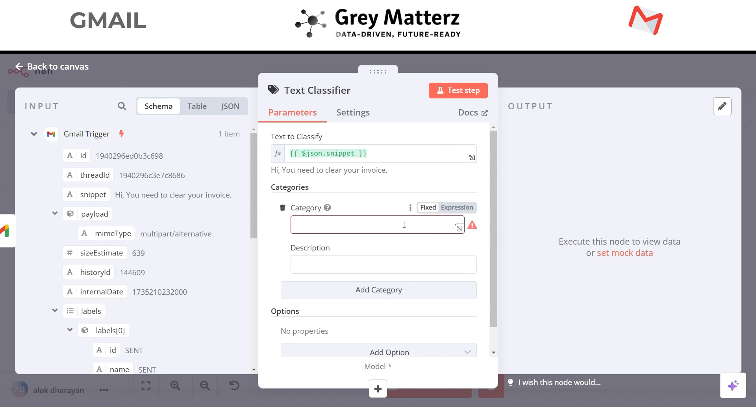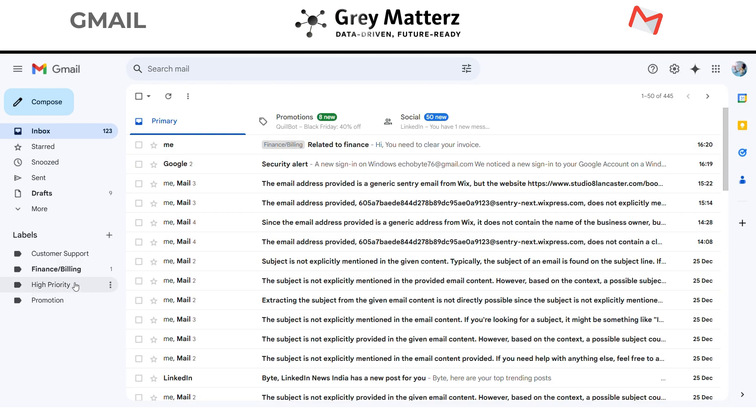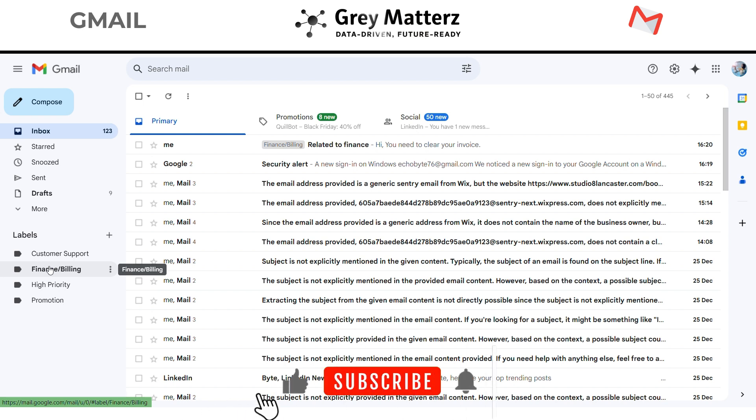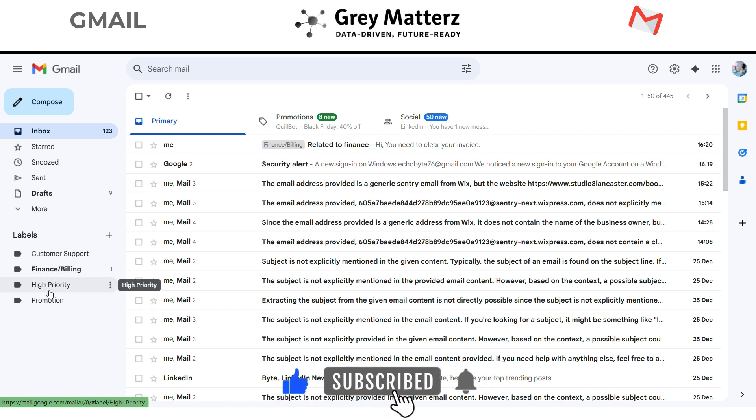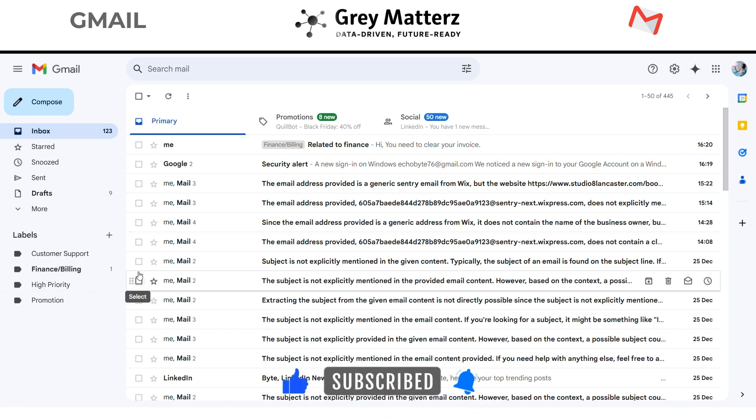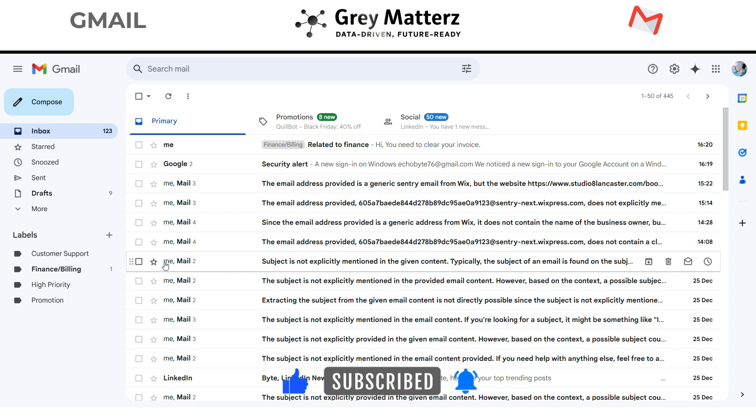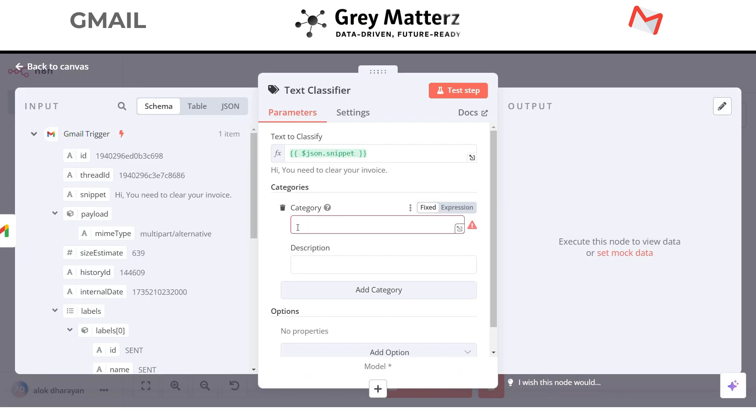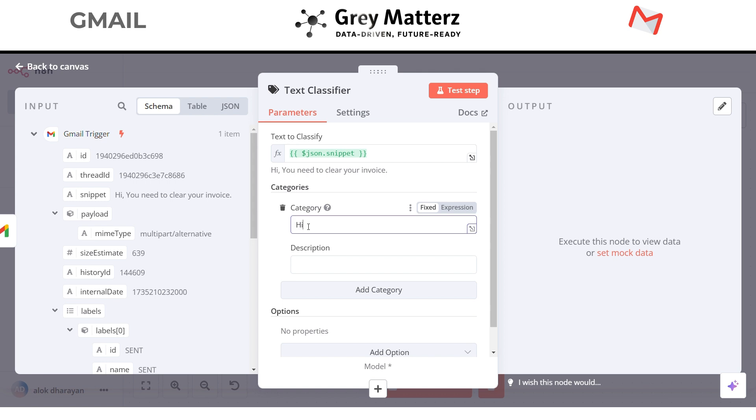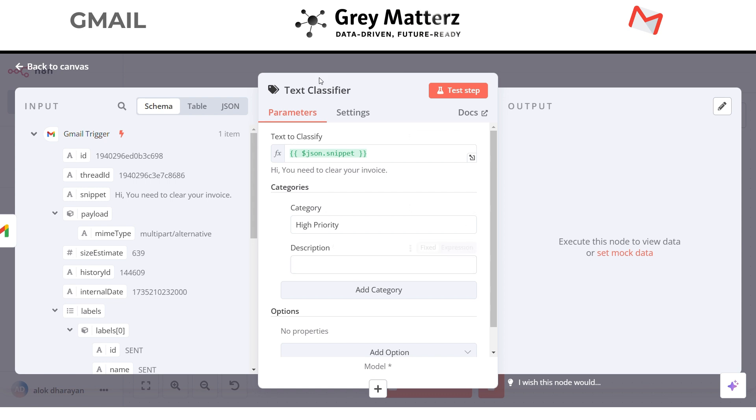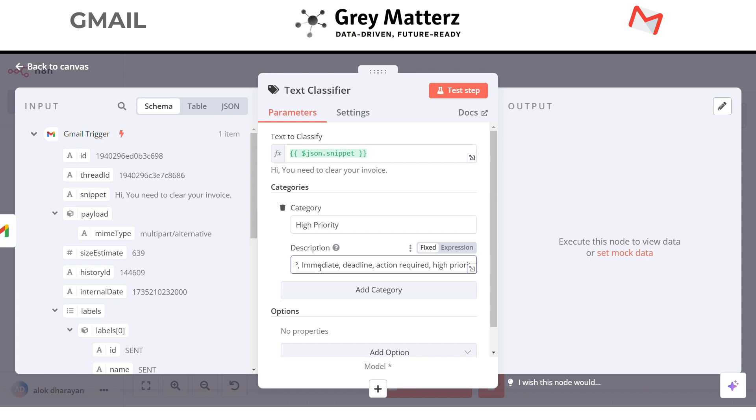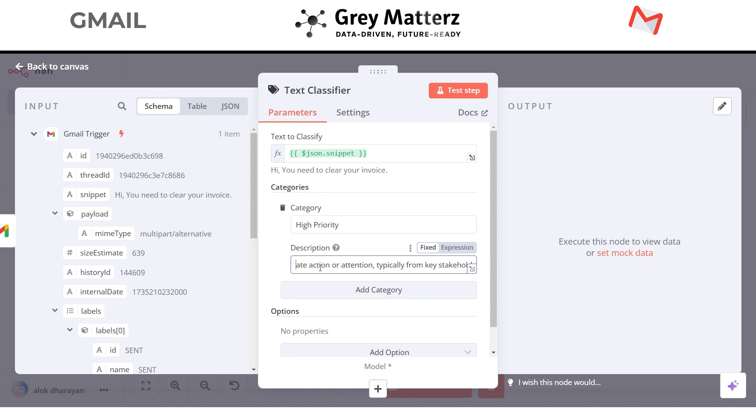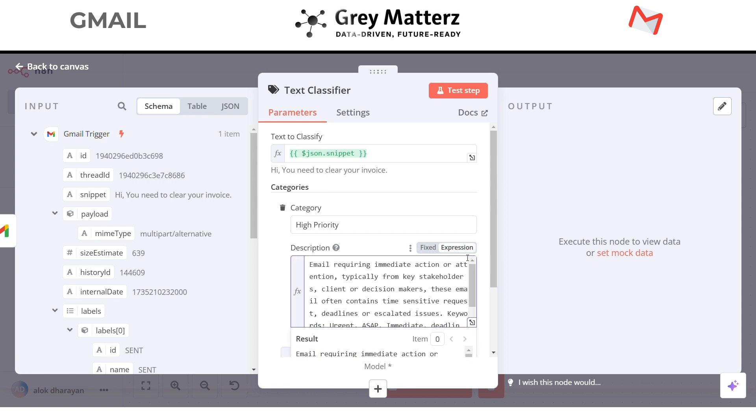I have already created some labels in my Gmail account. Most important incoming emails for me which I want to be labeled like customer support, finance slash billing, high priority, and promotion. Let's add the categories in the automation. First category will be high priority. Now give it a description. I have already created the description so I will just paste the description. You can go way deeper in prompting your classifier.